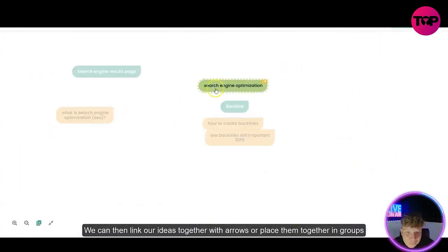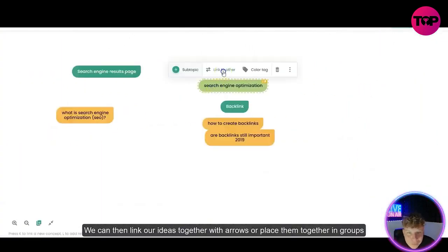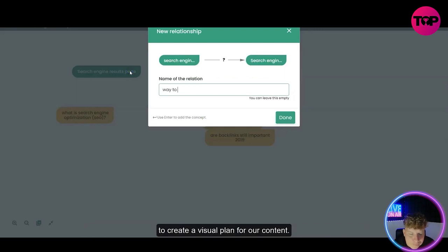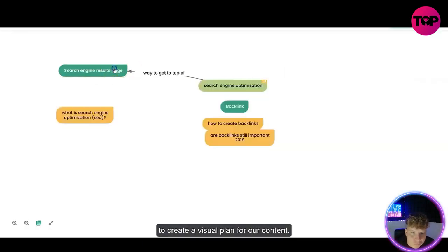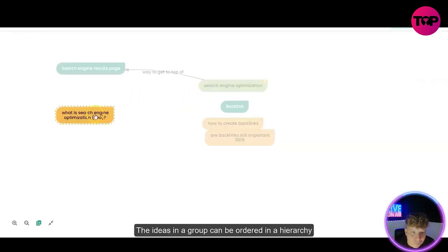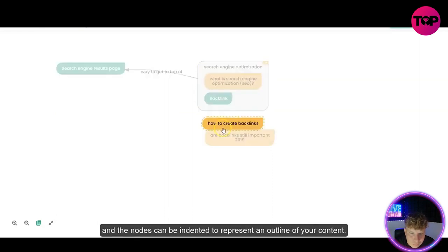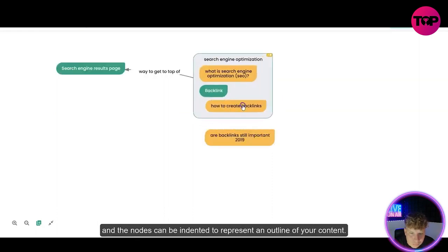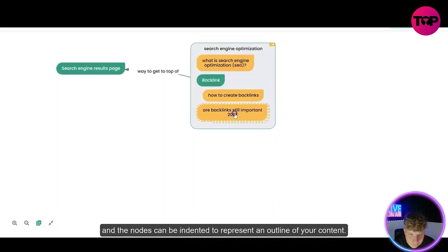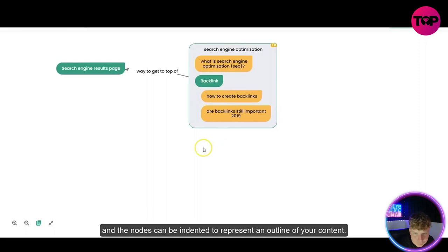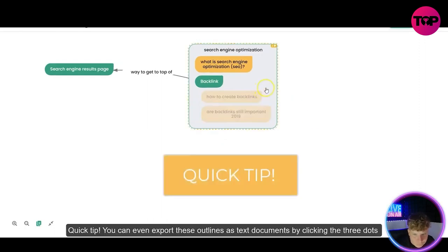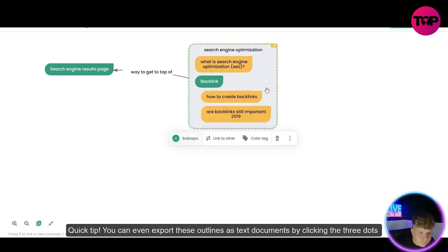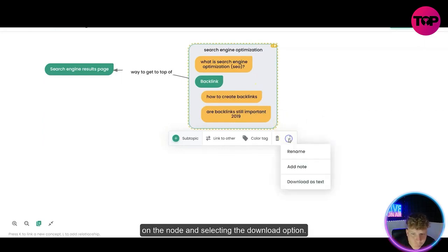Together with arrows or place them together in groups to create a visual plan for our content. The ideas in a group can be ordered in a hierarchy and the nodes can be indented to represent an outline of your content. Quick tip: you can even export these outlines as text documents by clicking the three dots on the node and selecting the download option.